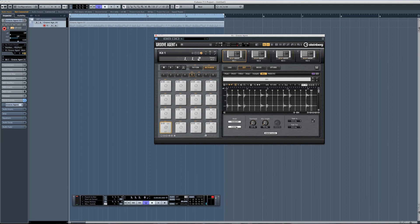One very cool feature also in Groove Agent 4 is the ability to classify those slices. I'll just go ahead and press classify, and as you can see, Groove Agent has the ability to recognize a kick, a hi-hat, and a snare — making your job a whole lot easier when it comes to tagging those slices.